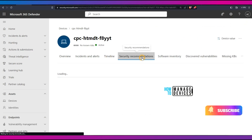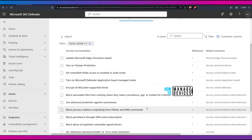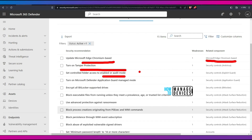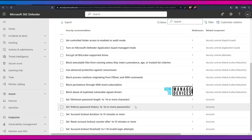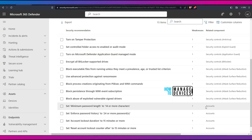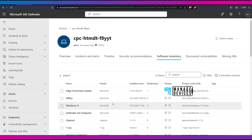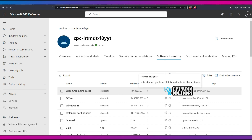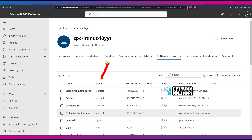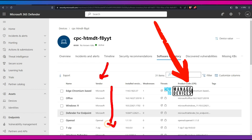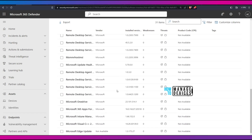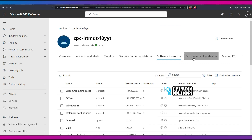Let's go to Security Recommendations. There are 15 items — including Edge Chromium update, turn on tamper protection, and controlled folder access. Since it is a virtual device, BitLocker is not enabled. Now let's look at Software Inventory — Defender is able to collect software inventory details, including product codes, which is very important for CVE analysis, installed versions, and vendor details.